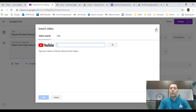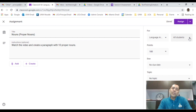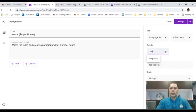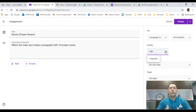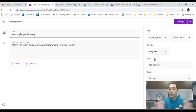When students access this assignment, they'll be able to watch the video. By default it's set for all students, but if this is an activity for an individual student, you can select a specific student for this particular activity. For grading, you can put 100 points — but you don't have to grade all activities. Some just need to be completed. You can put 50 points, 10 points, or simply set it to Ungraded.